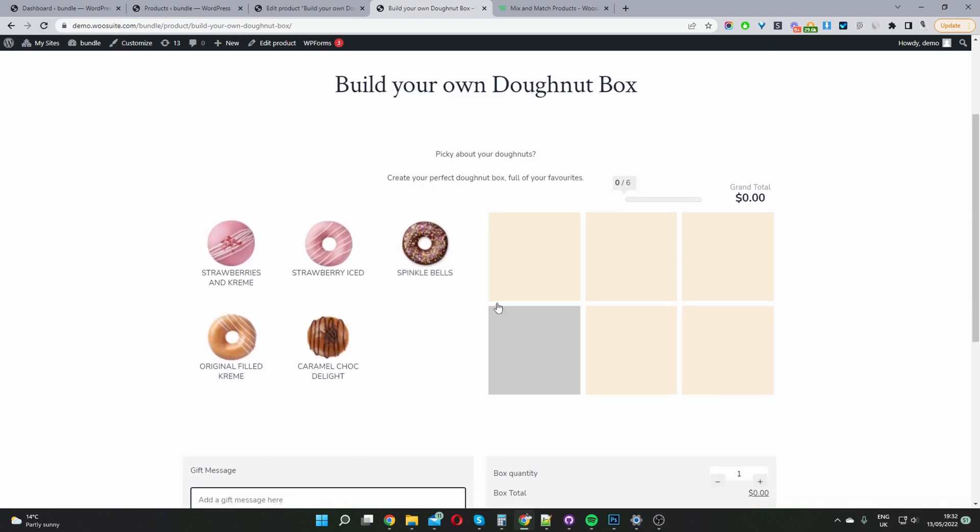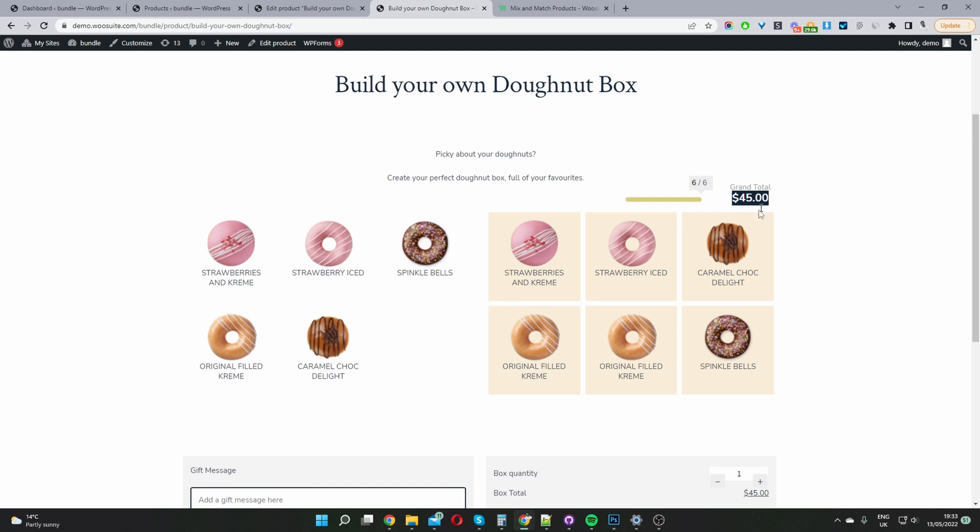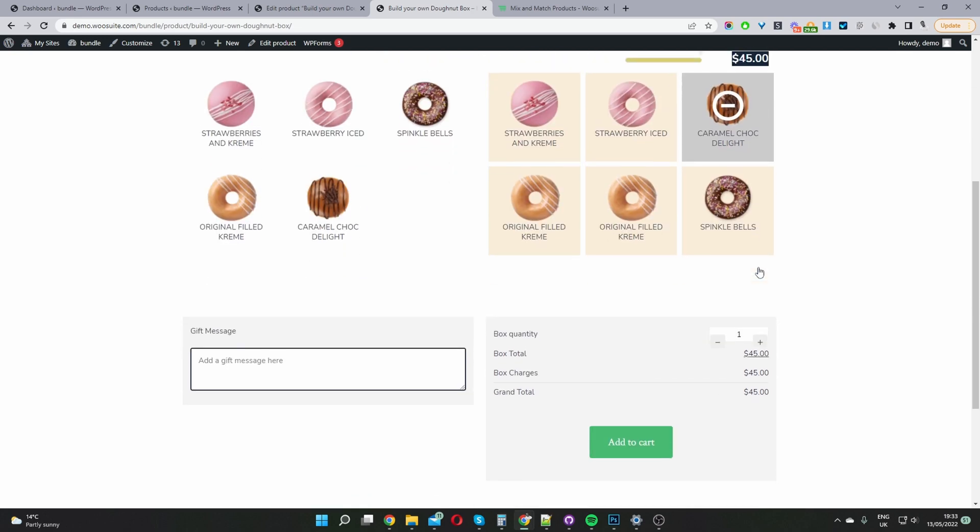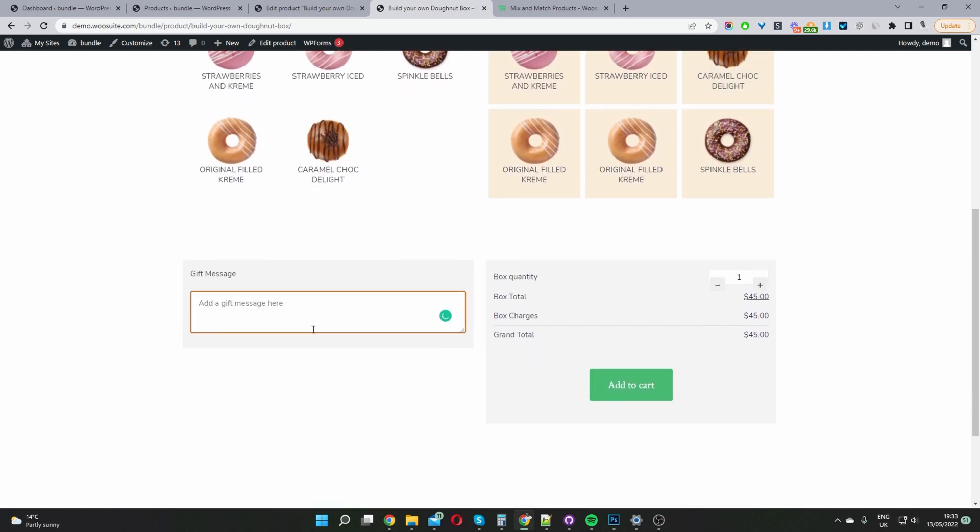Okay so now let's add a few products to our mix and match box. Okay and there you can see the grand total's $45. Now we can add some custom messaging as well here and then just add it to cart. And that's how you create a mix and match product box within WooCommerce in just a few simple steps.